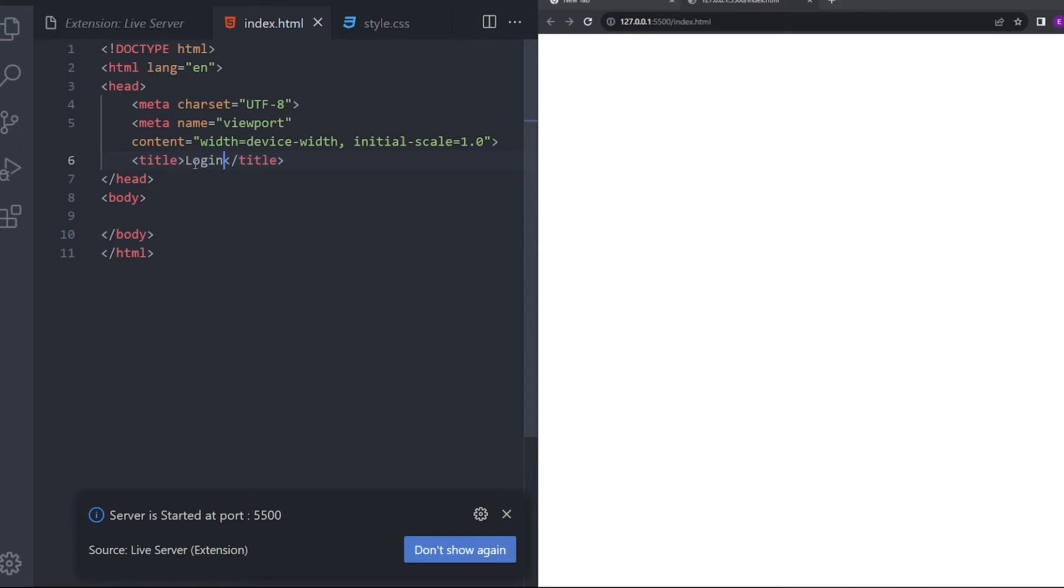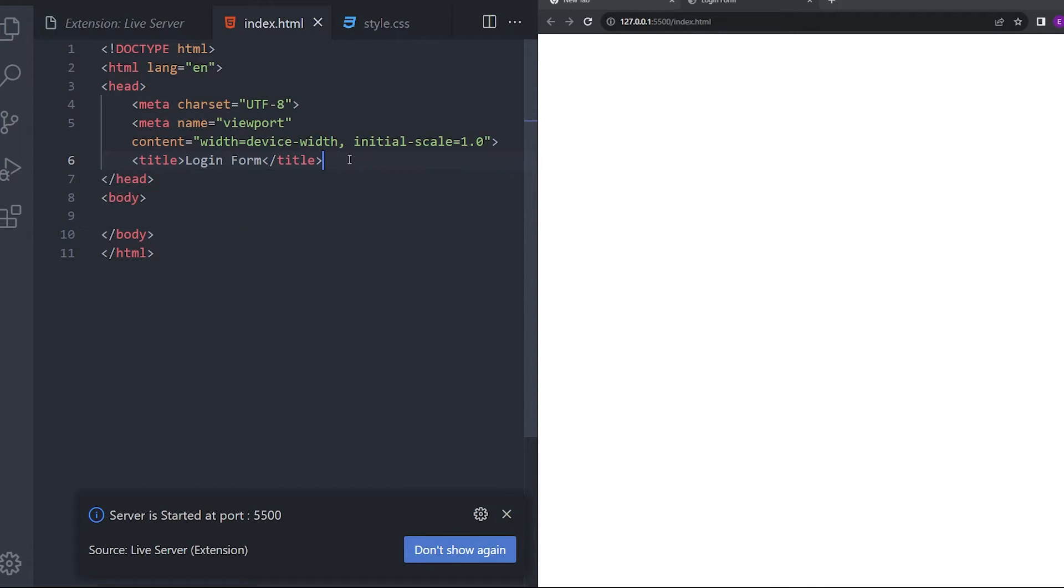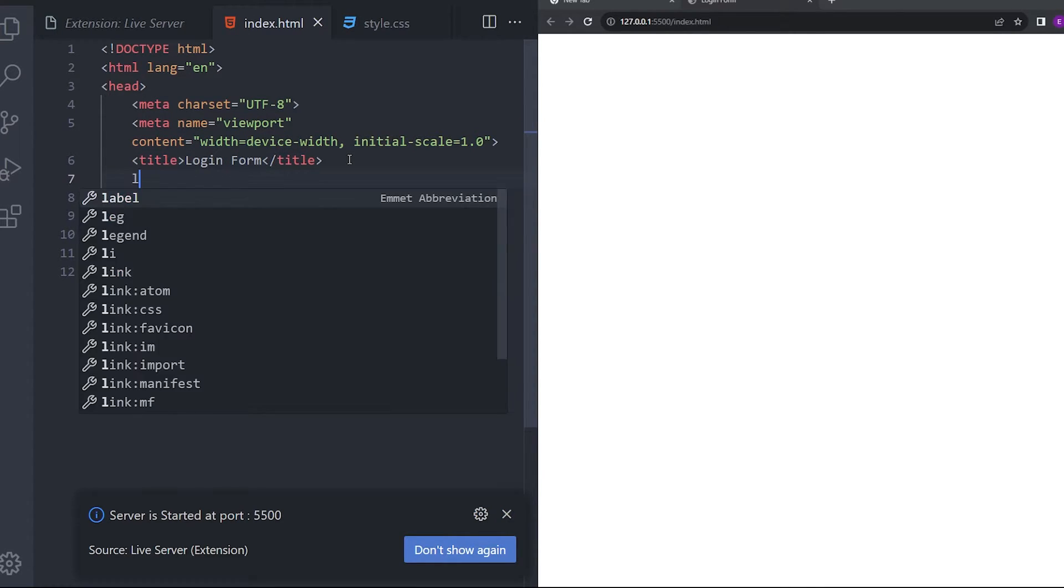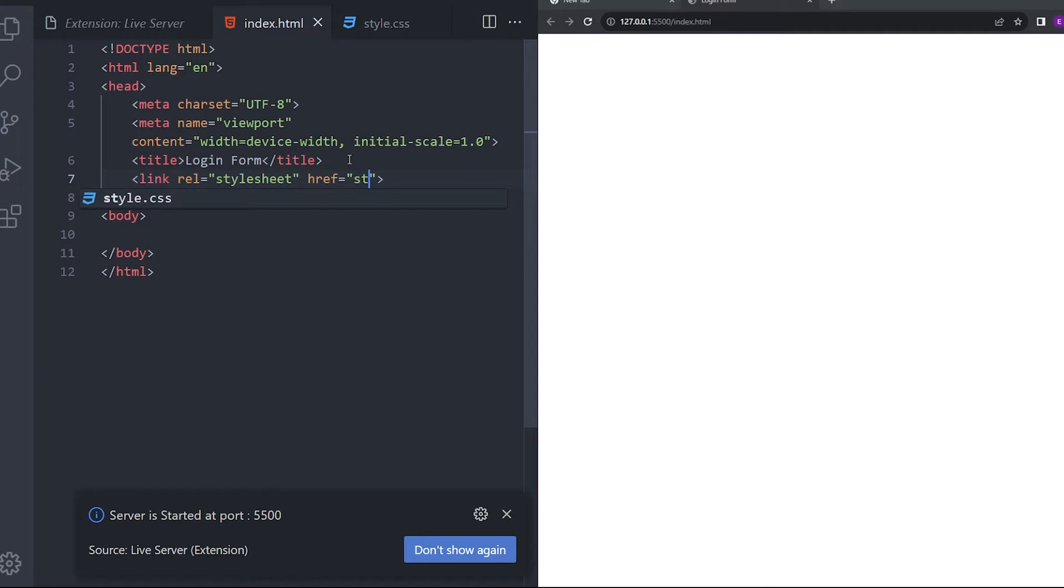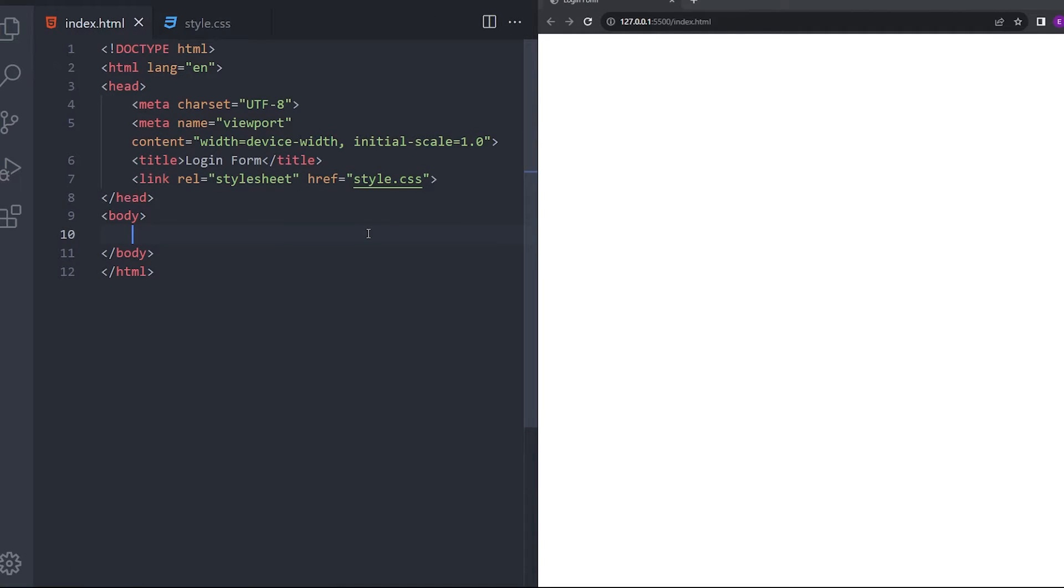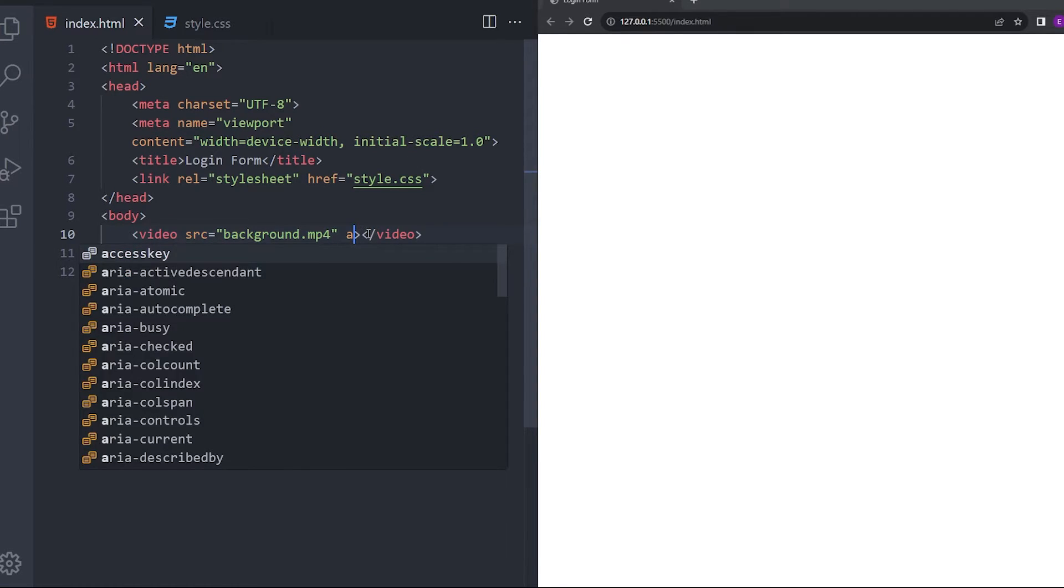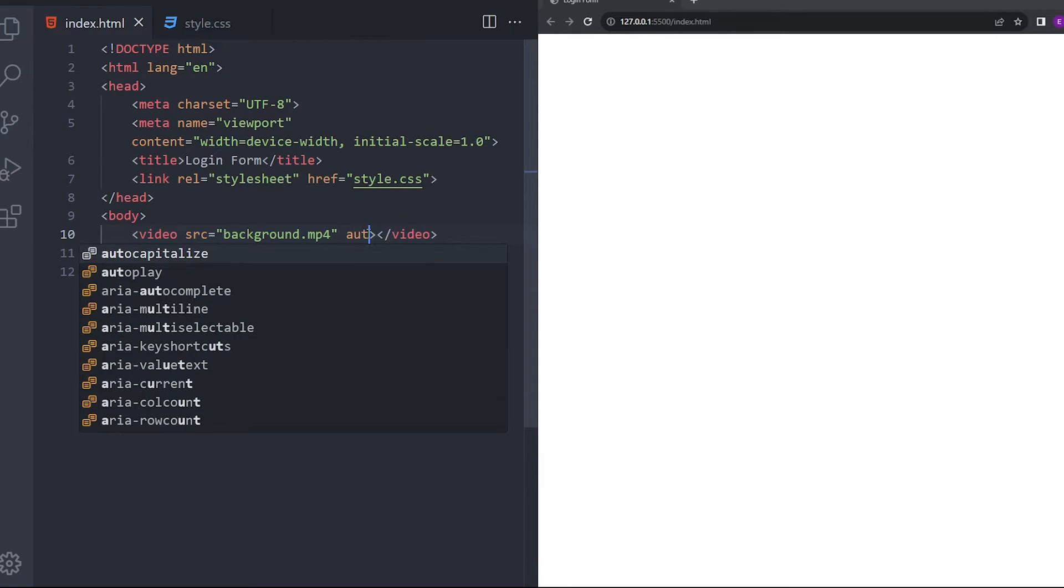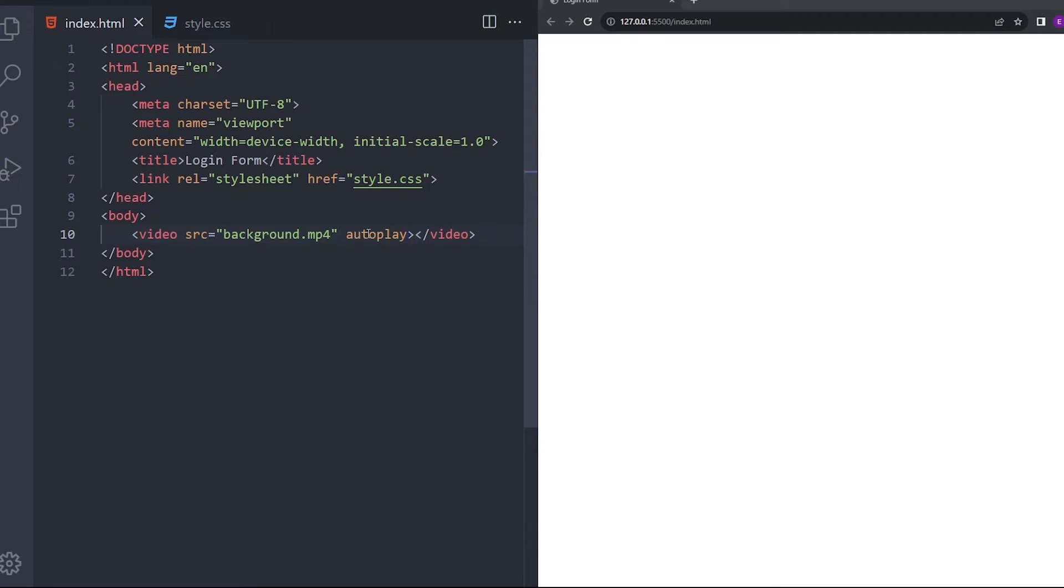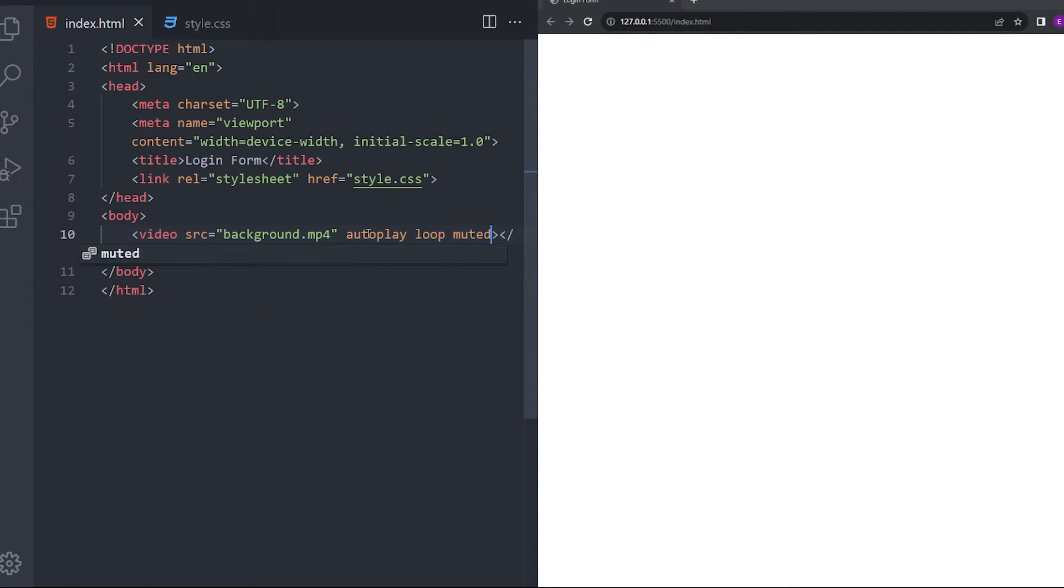Let's change that to login form and link that style sheet. Okay, let's first add the video and then create the form. I'm going to link it here. I'm going to add some attributes. I'm going to say autoplay, loop and muted.